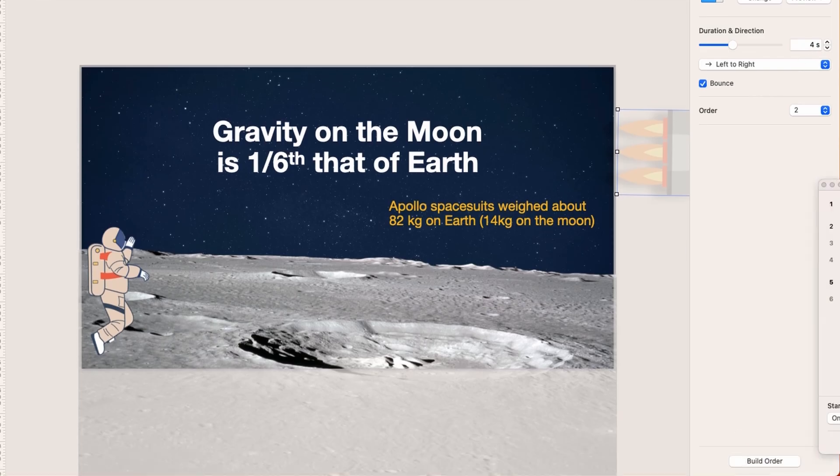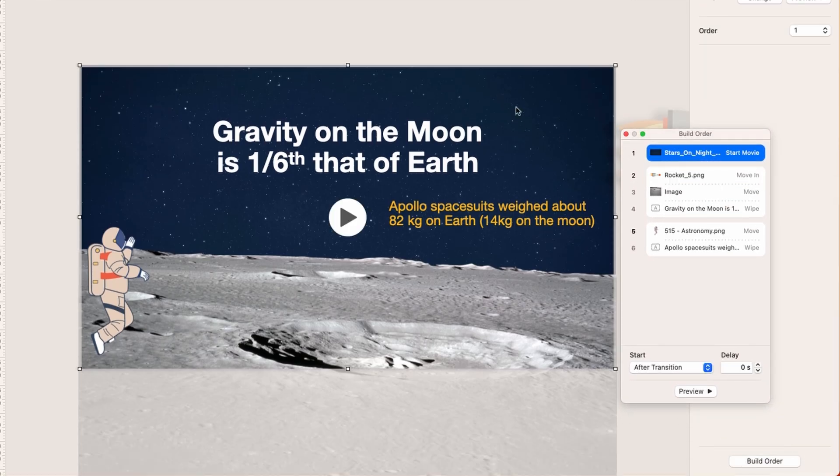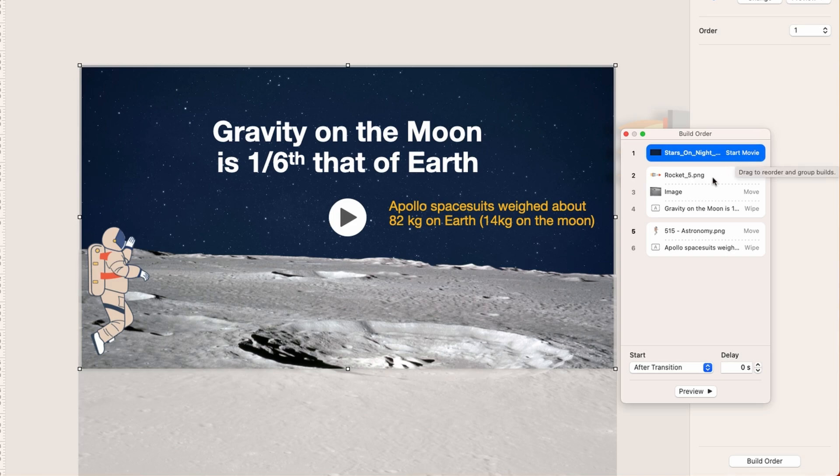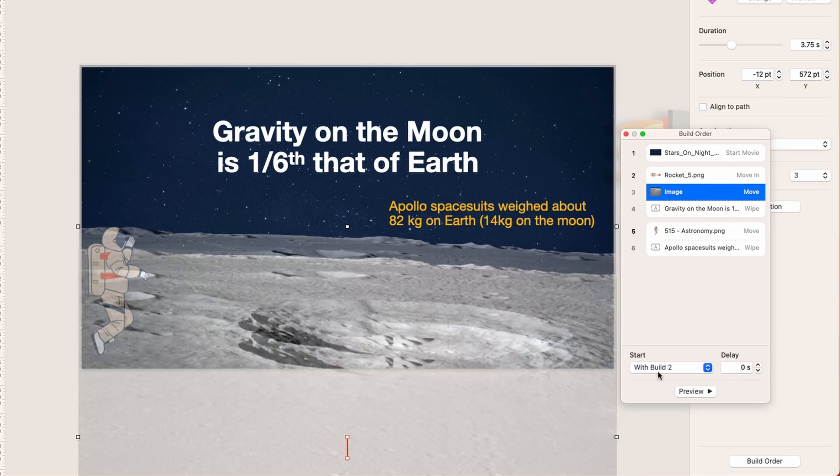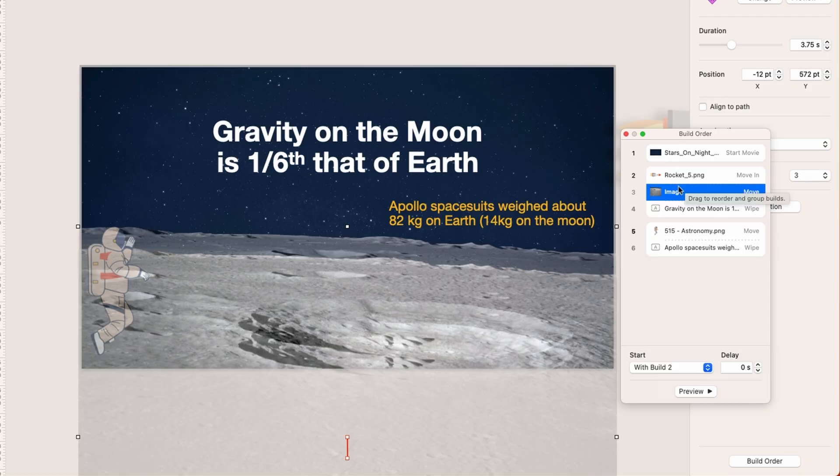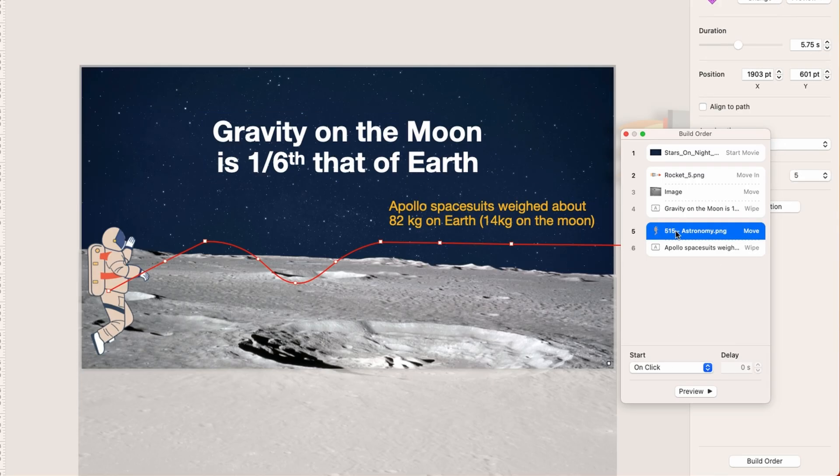And then in terms of build order, the build order looks like this. There's a video behind there, so that video is going to start right away. Then on my command, on click, I have the rocket move in, and also at the same time, so it's with the second build, with build 2, that's the rocket. This moon surface is going to move just a little bit. You can see the move down there. And then the text has a wipe on it here for about 1.5 seconds, so it's a gradual wipe in timing. So the timing is very important.